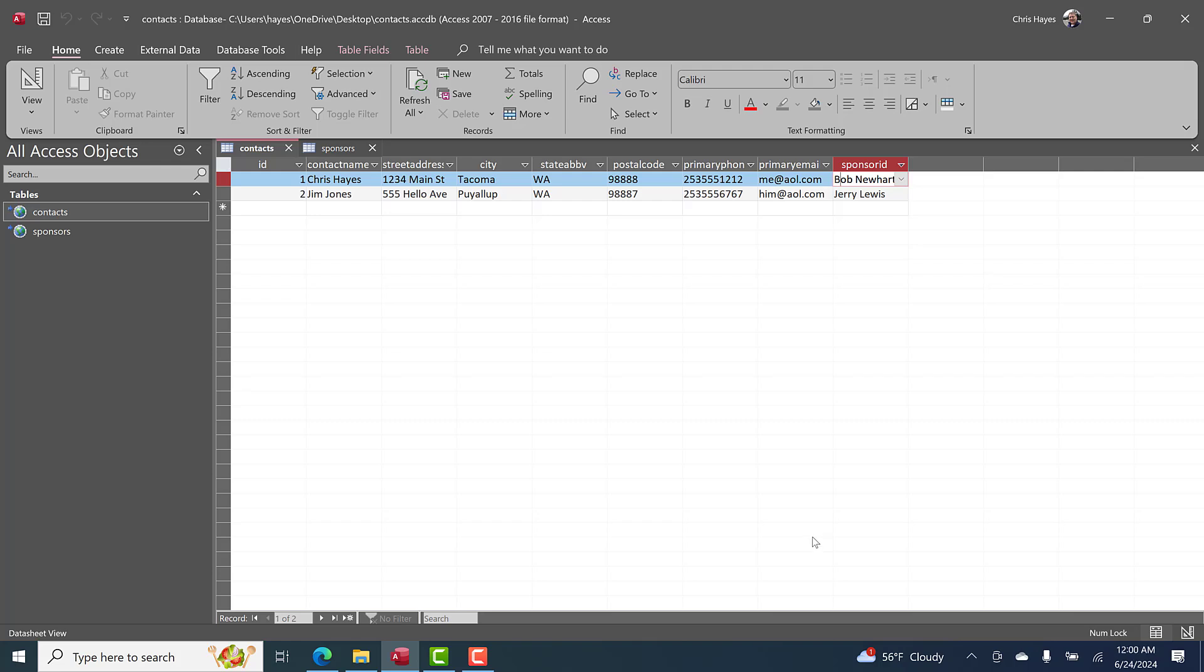Before you do that, I would suggest you just close the database. Don't delete the linked tables. Don't change anything. Go and do what I just suggested you do. Thank you. Bye.